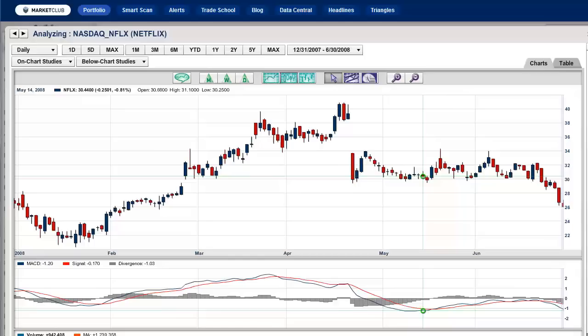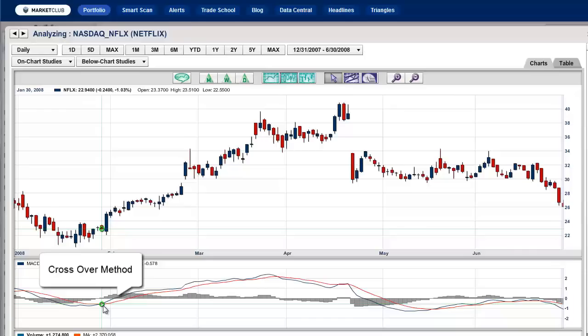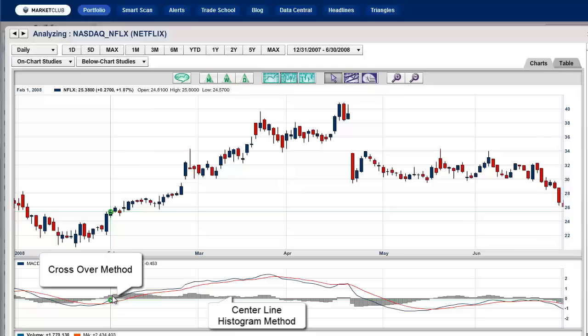There are three ways you can use the MACD indicator. There's the crossover method, then there's the centerline method, and then you can use it as a positive or negative divergence indicator. I'll show you how each of them work.